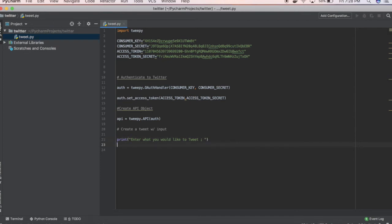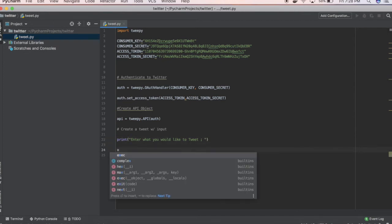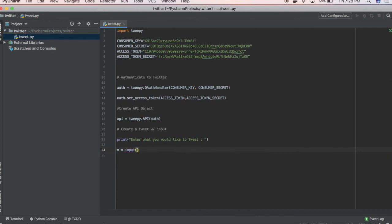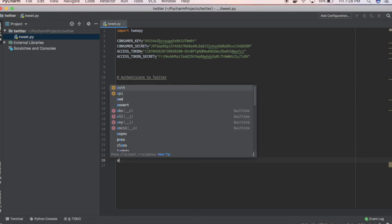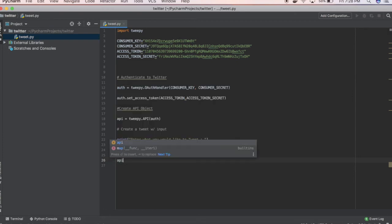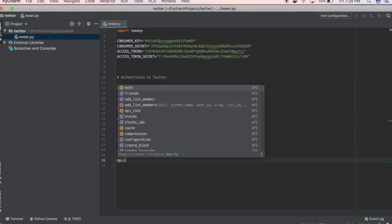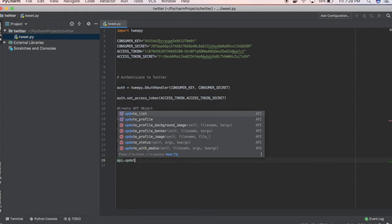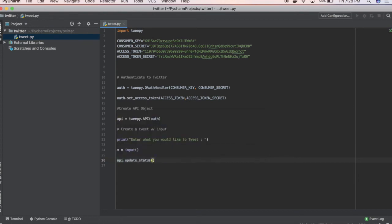We're going to create an input, let's call it X. And whatever that input will be, we want to update the API. We want to do API.update_status, and we want to update it with our input.